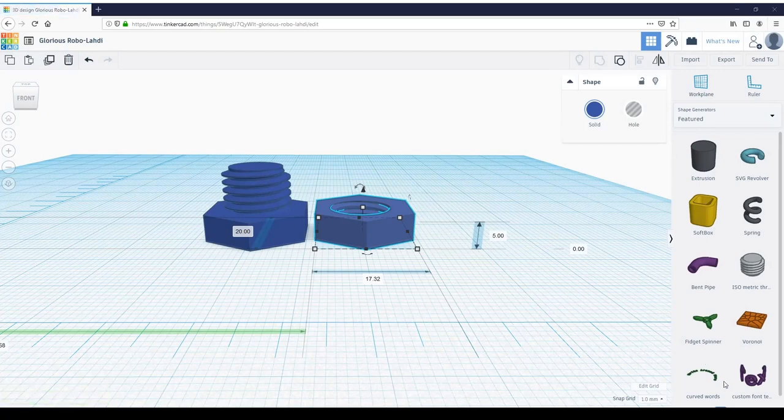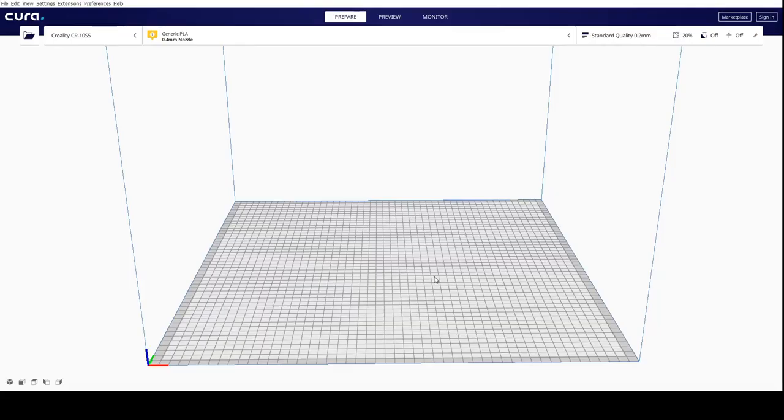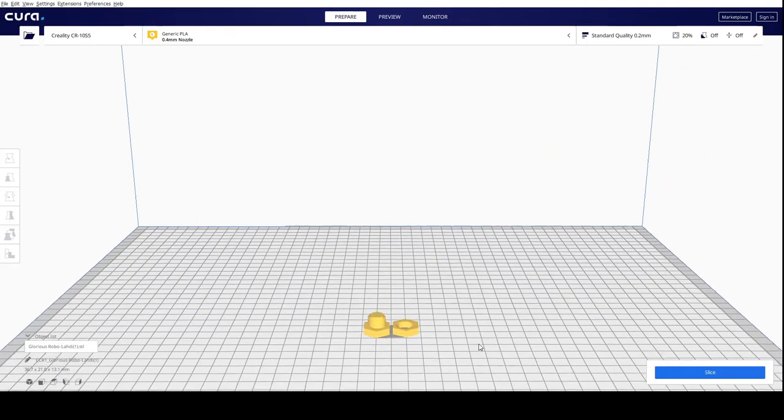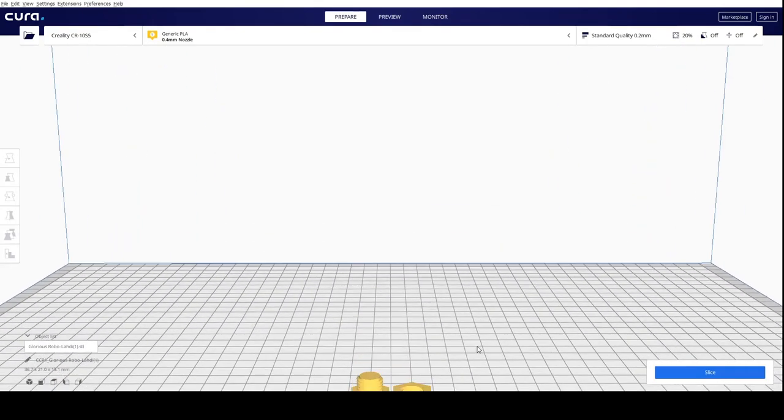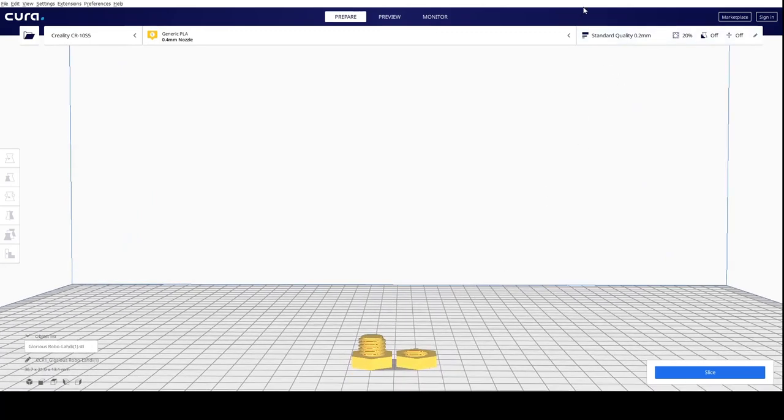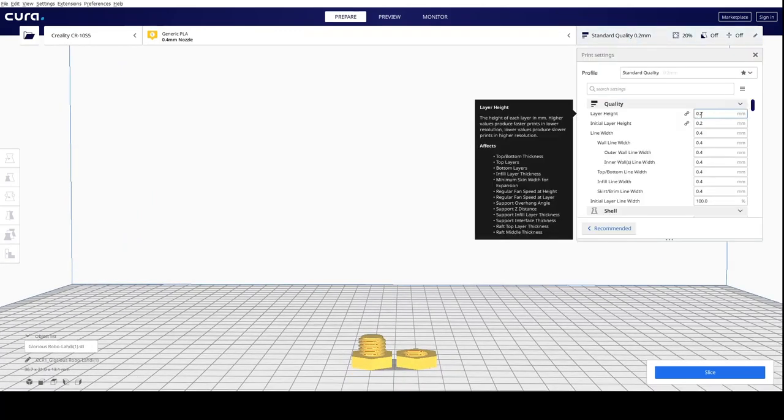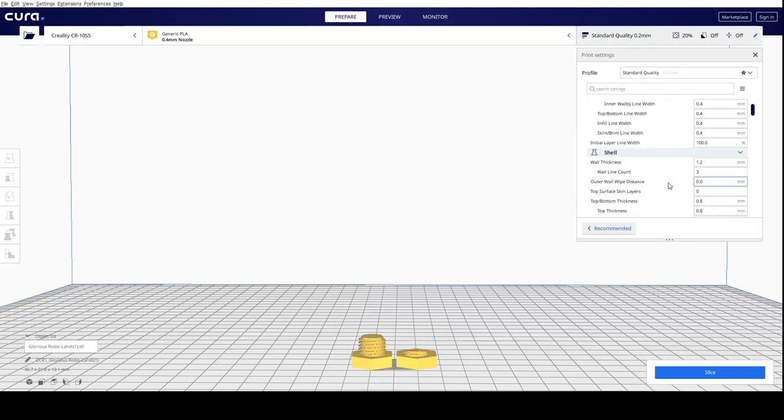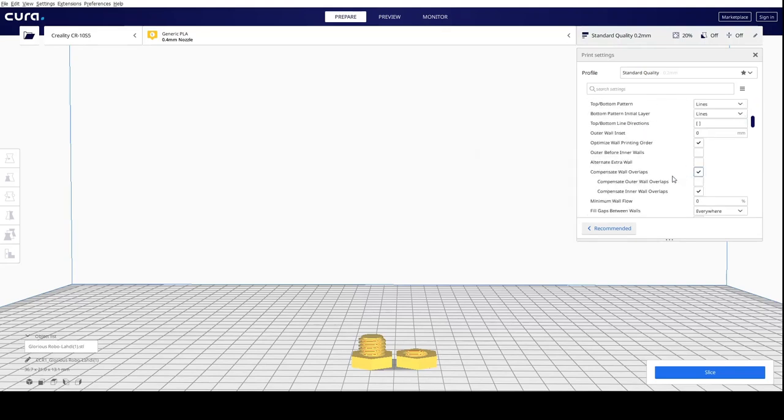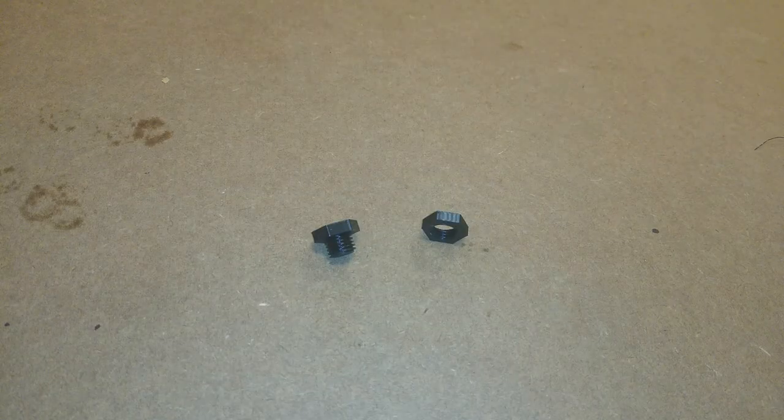Once that's done, just save your file and bring it into your slicer. Here we are in our slicer—we're using Ultimaker Cura. We're going to open our folder, go to our downloads, and bring in our file we got from TinkerCAD. Here it is. I'm not going to change anything, just use my standard default settings for PLA—0.2 millimeter layer height, three shells, and that's about it. We're just going to slice that and bring it over to our 3D printer.